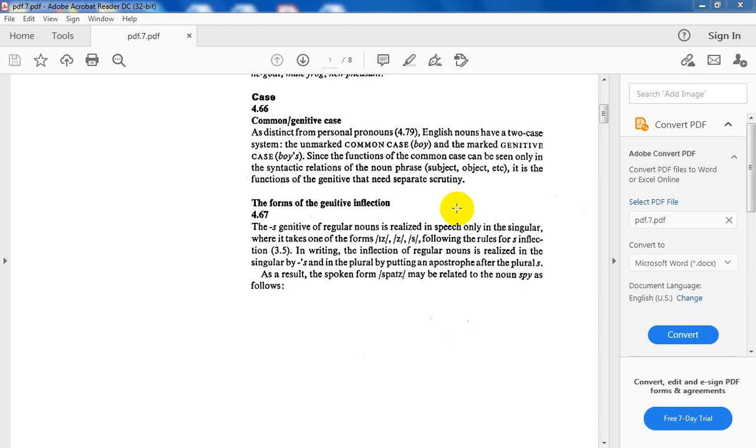Assalamu alaikum. After discussing the number of nouns and gender of nouns, now let us deal with the third characteristic of nouns, which is case. Generally speaking, nouns have two cases. Let us read here.